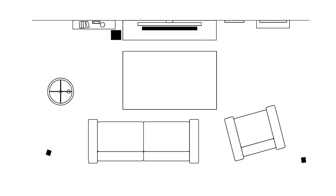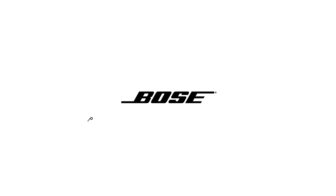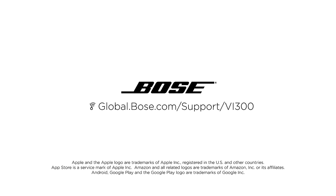That's it. Your Virtually Invisible 300 speakers are ready to go. For more information, log on to global.bose.com/support/vi300.